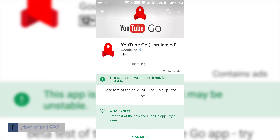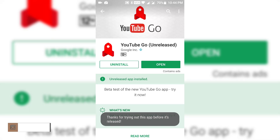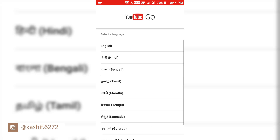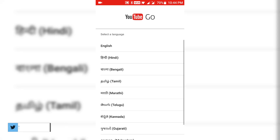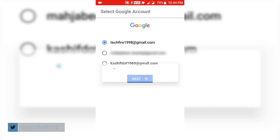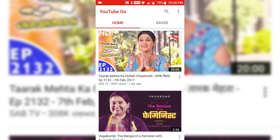To download, check the description. As you can see, installation has been completed and the app size is also small. Open the app and you can set it up by simply selecting the language and your Google account. The app is divided into two sections: Home and Saved.